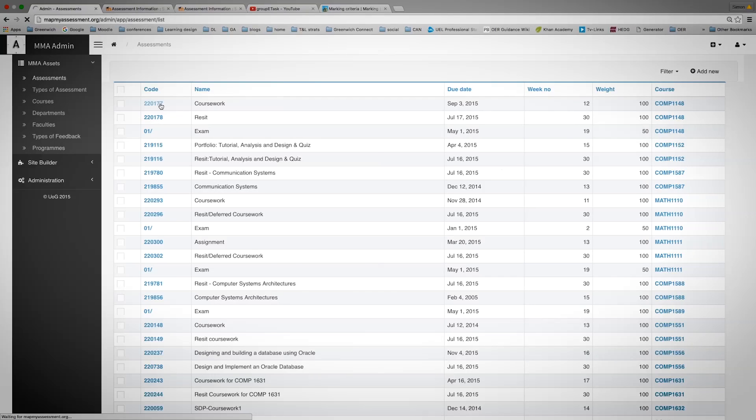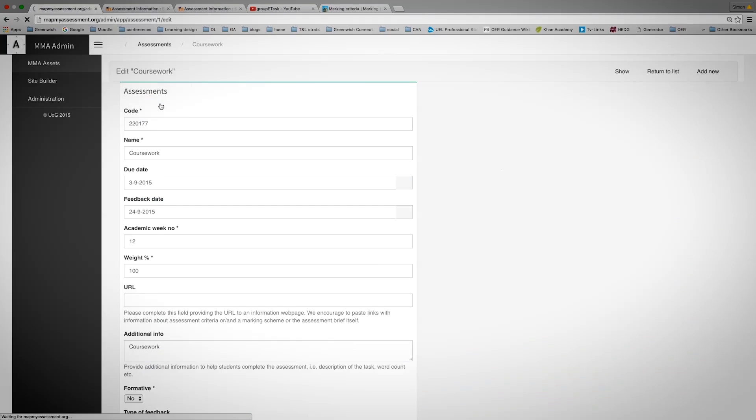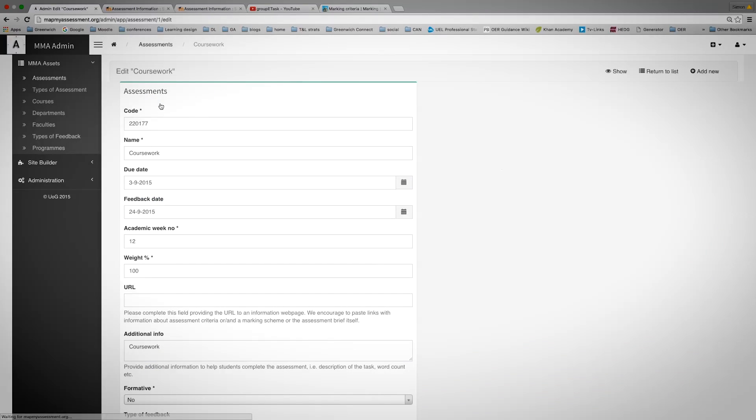with a certain amount of information about what contains within that assessment and which course it's attached to. If, for example, I know the code, the CRN, I can click into that code and that information will be there.